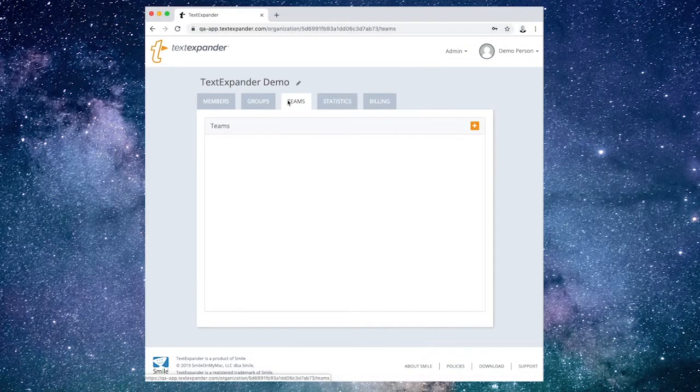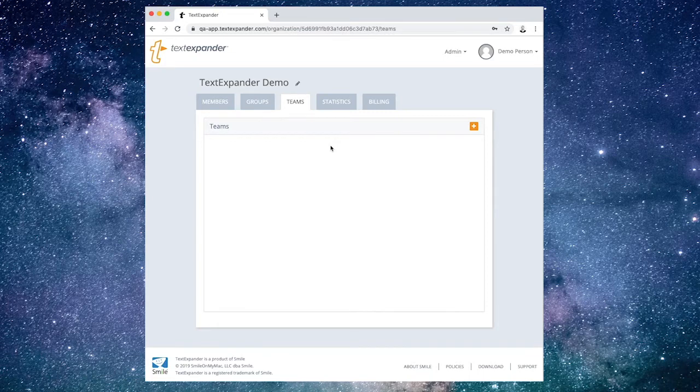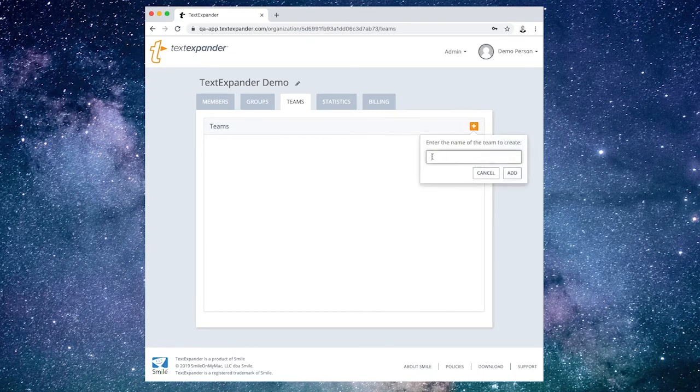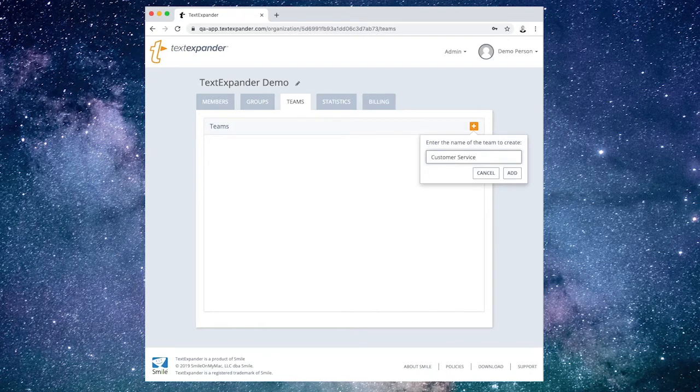Use the Teams tab to pair a workgroup of members with their Snippet Groups. Every member in a team will have access to every Snippet Group in that team. For example, create a team for your customer service folks so they can share all their Snippet Groups with each other. Use a team in place of sharing every organization group with every member.